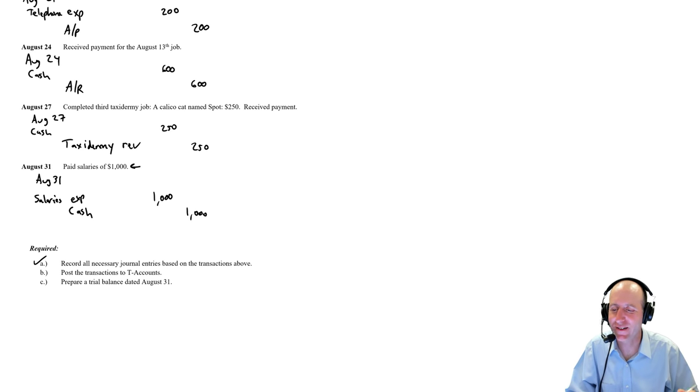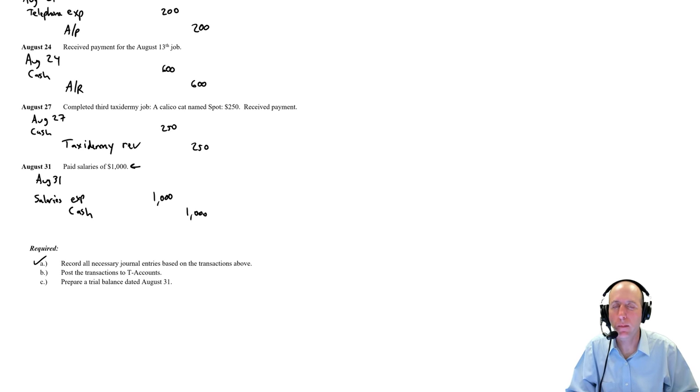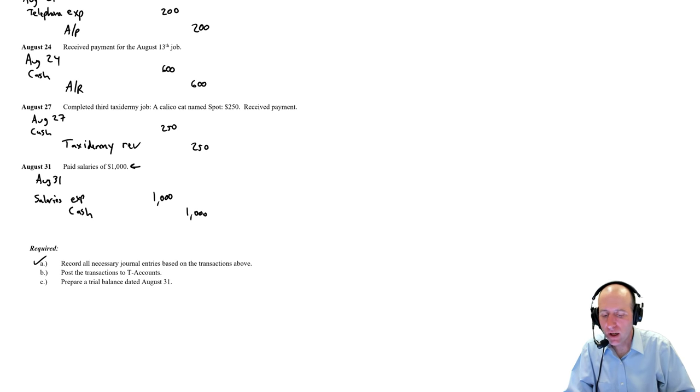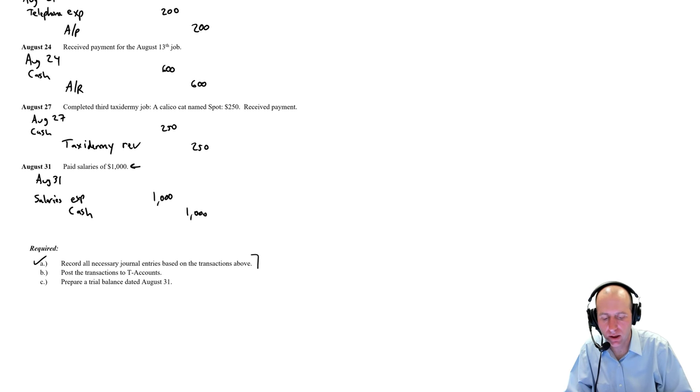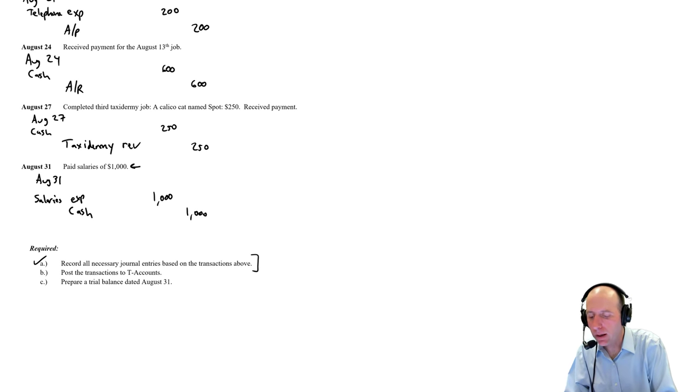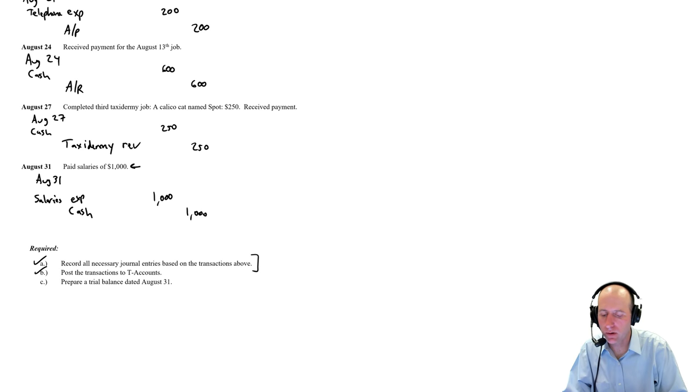We are continuing our journey through problem 2-2-A. We have done all of the journal entries in the last video. Now we're going to post those journal entries into T-accounts.